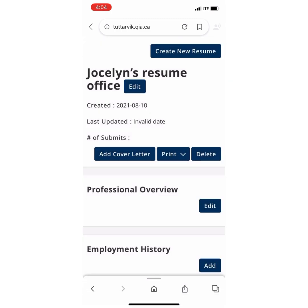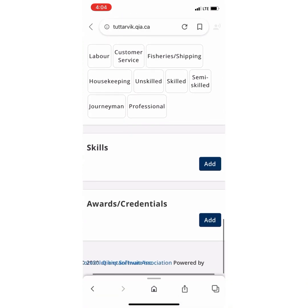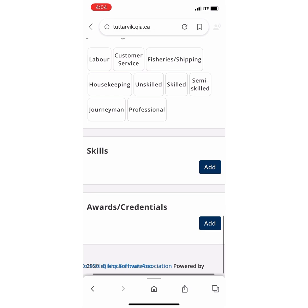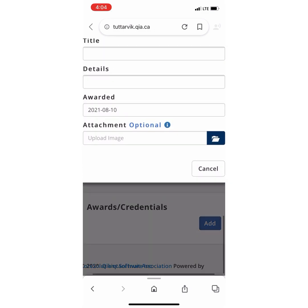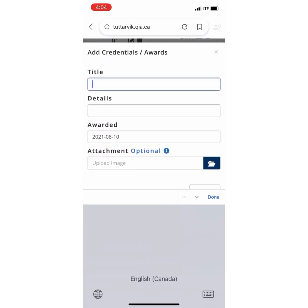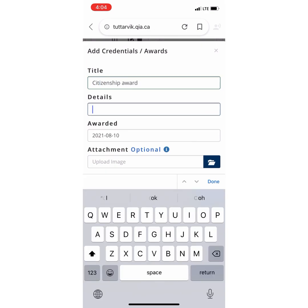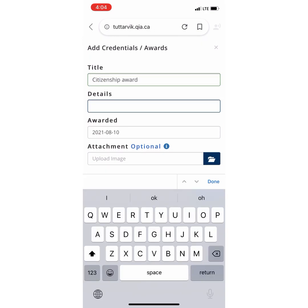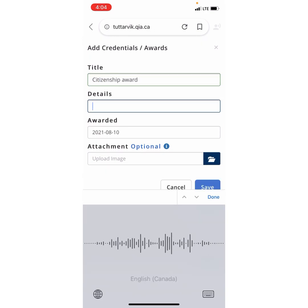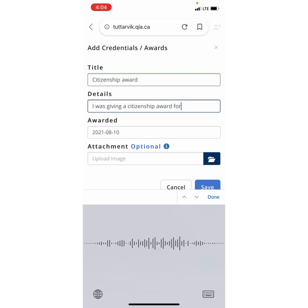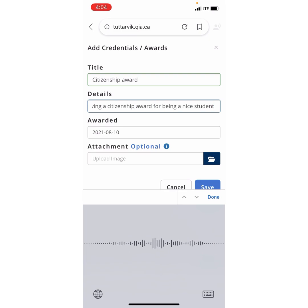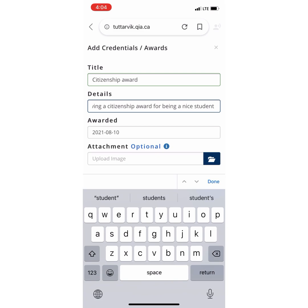And now we move on to Awards and Credentials. Now you fill out Title, Details, Awarded, and Attachment, which is optional. Awards and Credentials are things that you have accomplished, such as a Citizenship Award or Student of the Year.